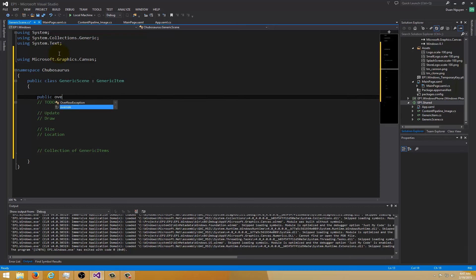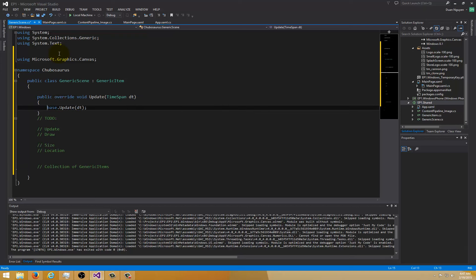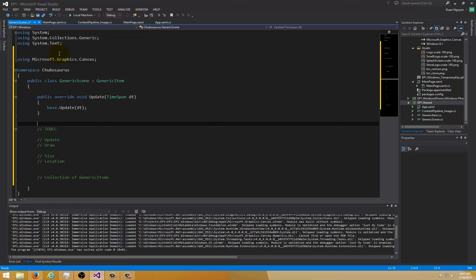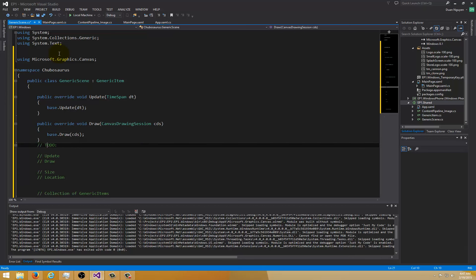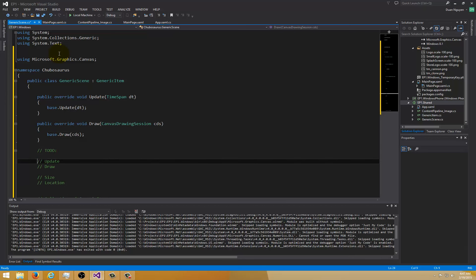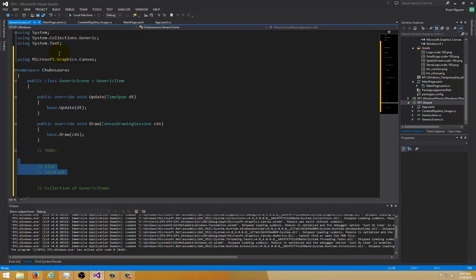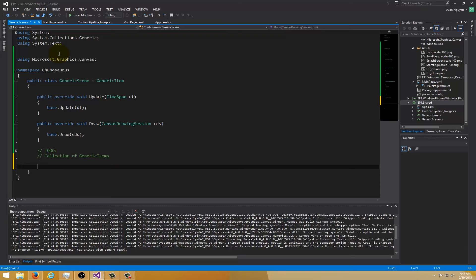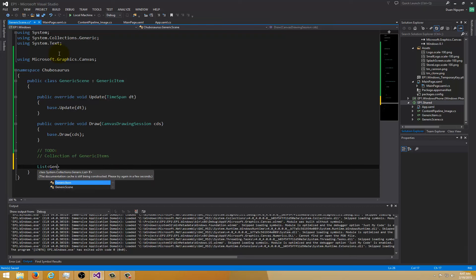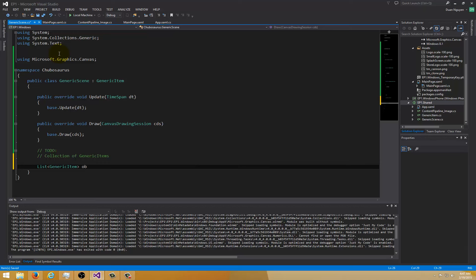Now if we do that we have to override the update and then override the draw. Now we'll take care of that and it will have a size and a location. Now all we need is a collection of generic items. This one will use a list of generic items and we'll name it just objects.